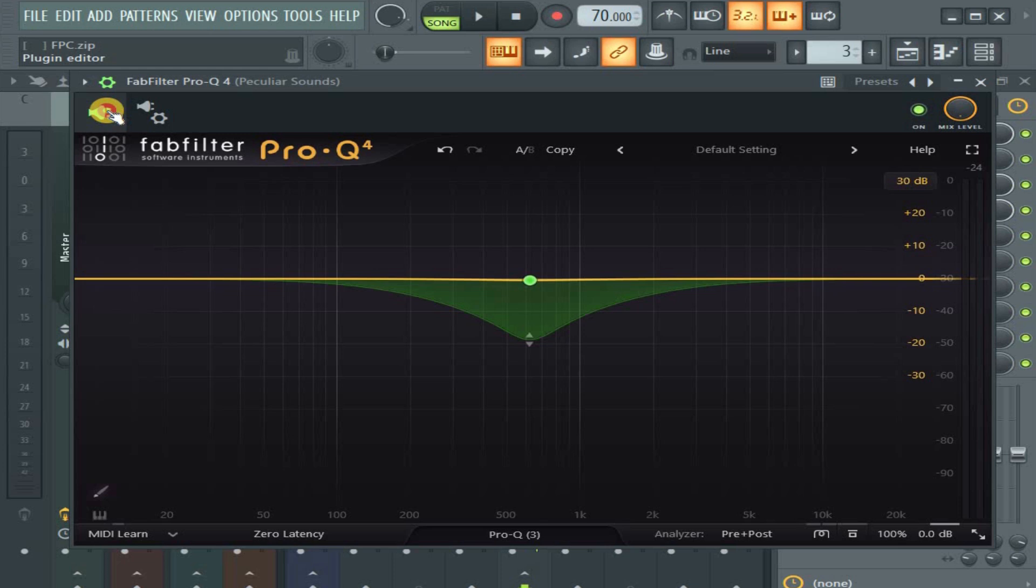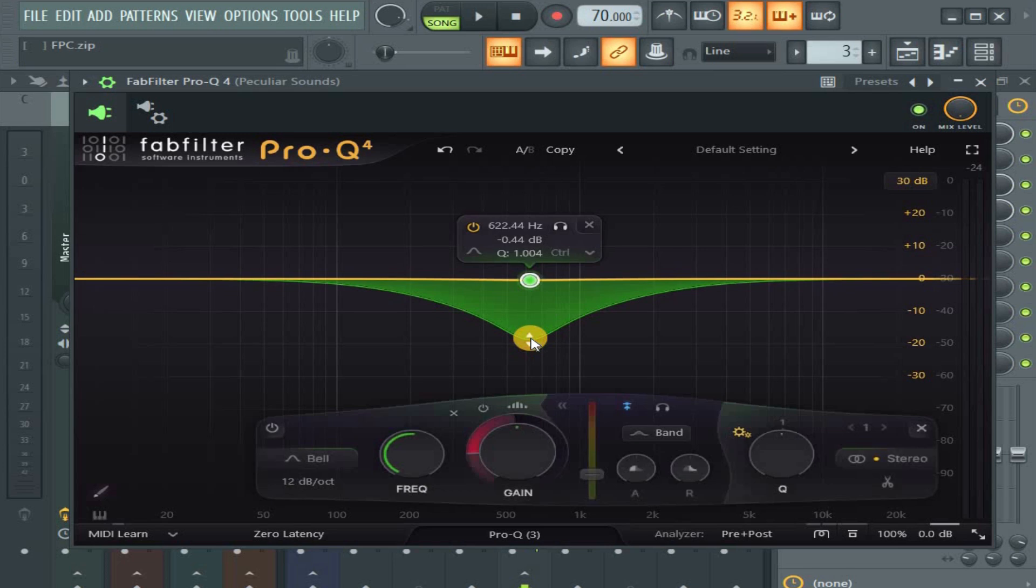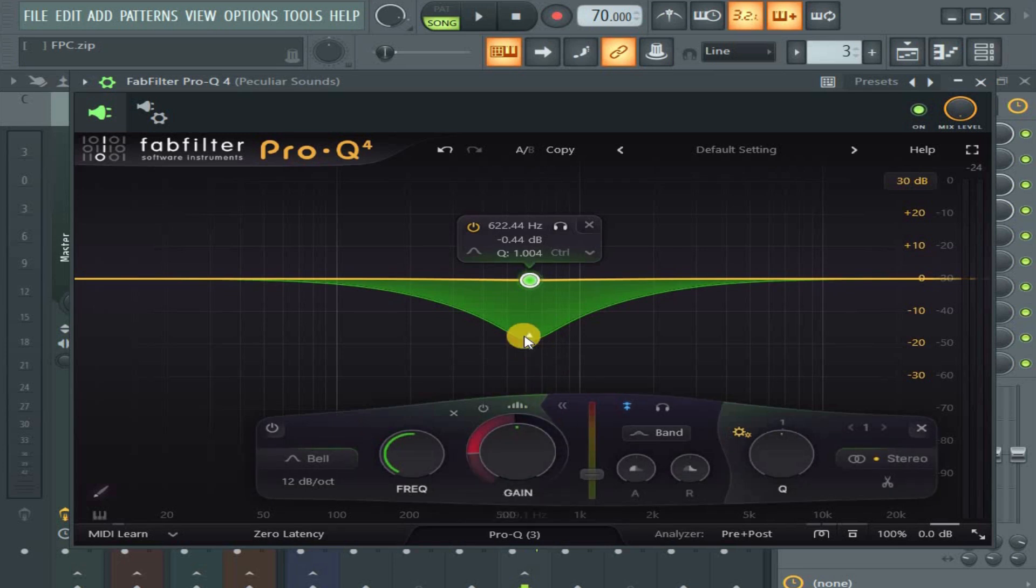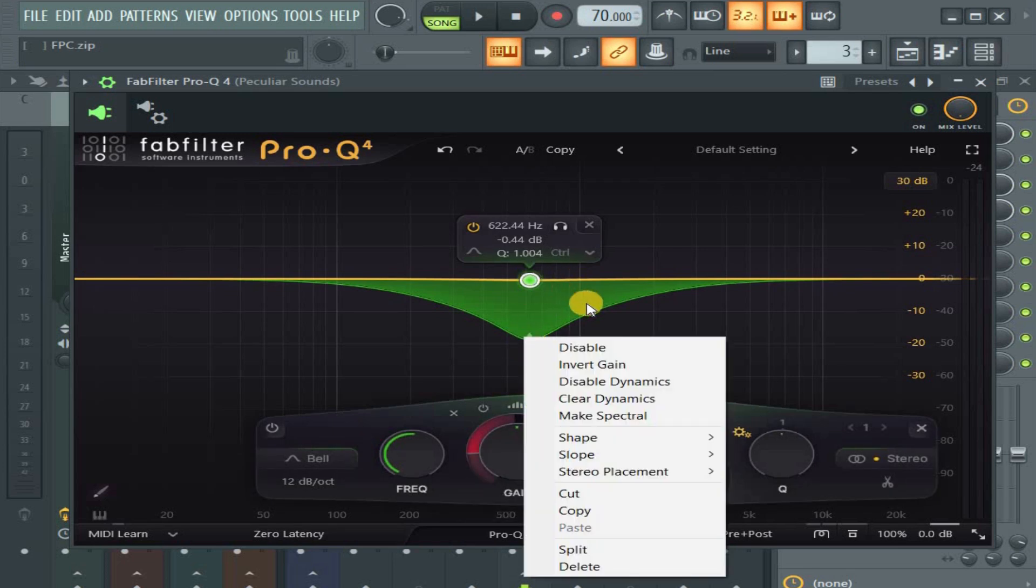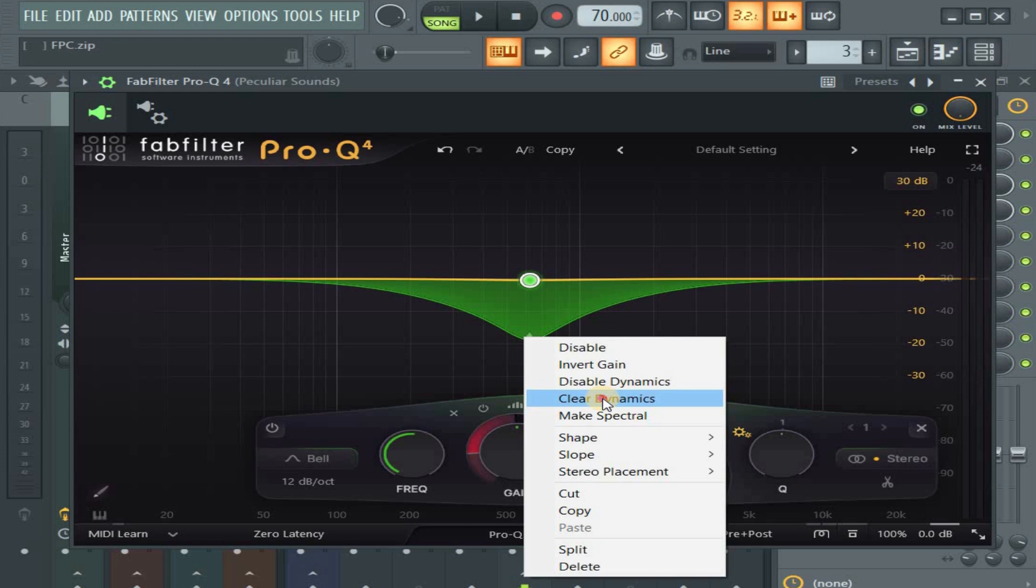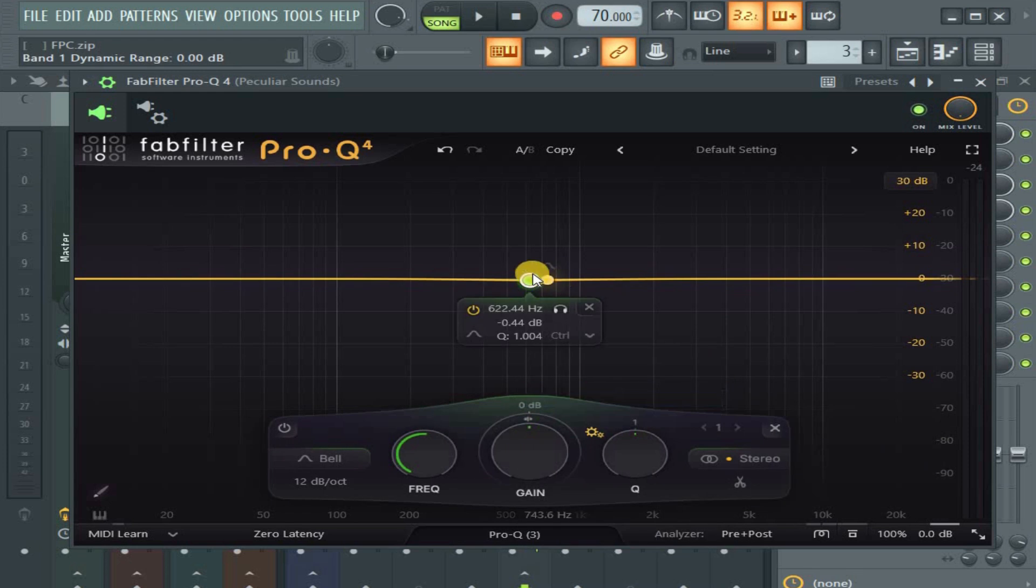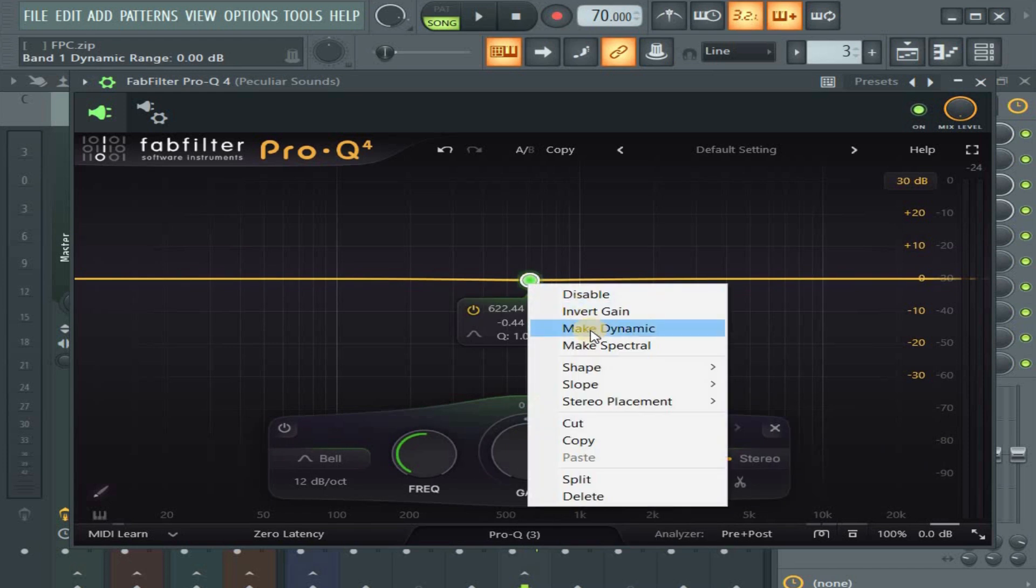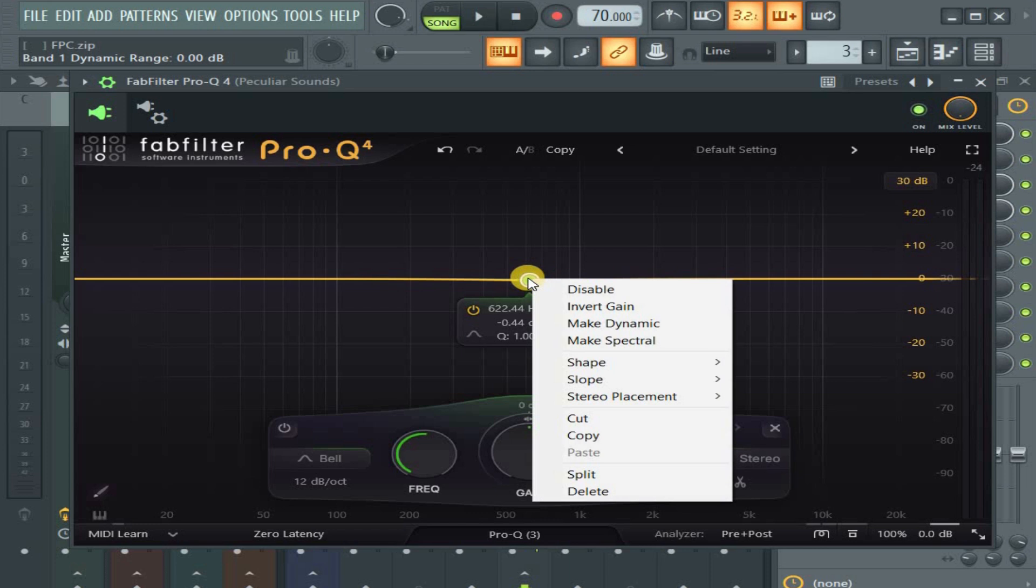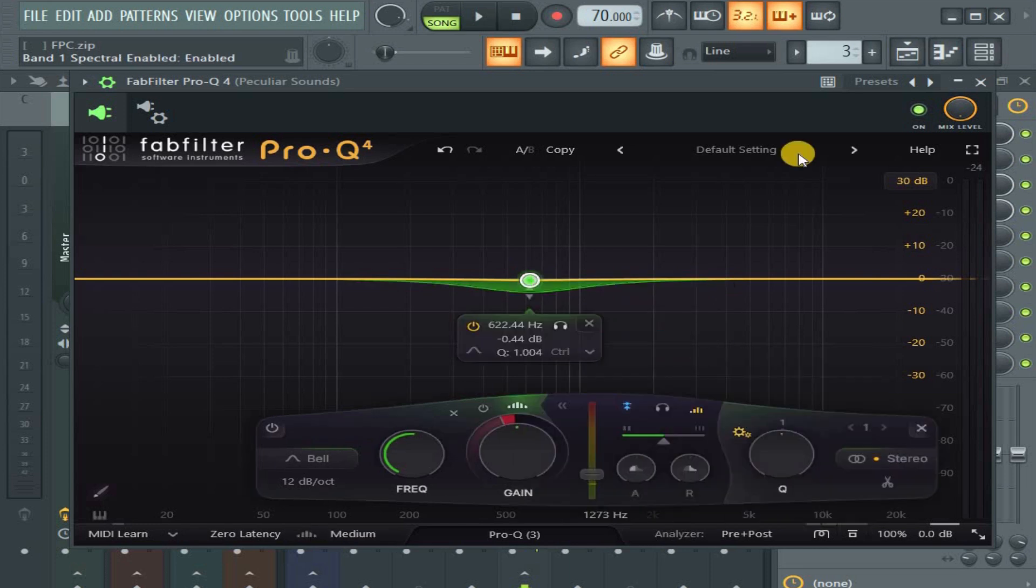Okay, so the next thing I want to do instead of using dynamic, let's use spectrum. I right-click here and say clear dynamic. And I will say mix spectrum. How did I do it? I right-click here and I go to mix spectrum.